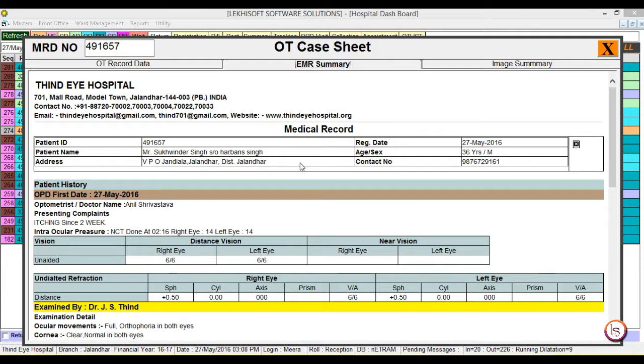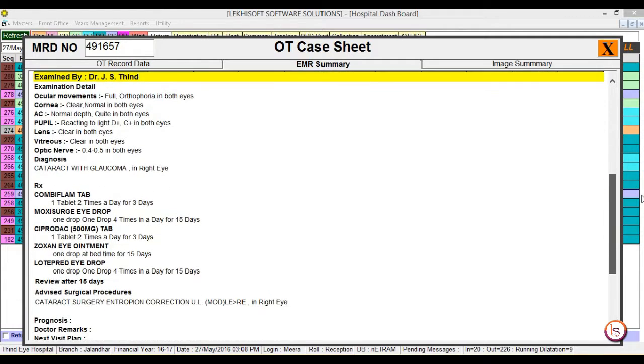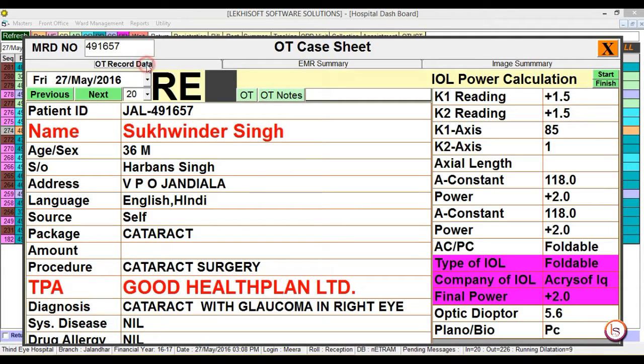Then select the EMR summary and the complete medical record of the patient will appear. In any case, if it is required by the doctor, it is available.